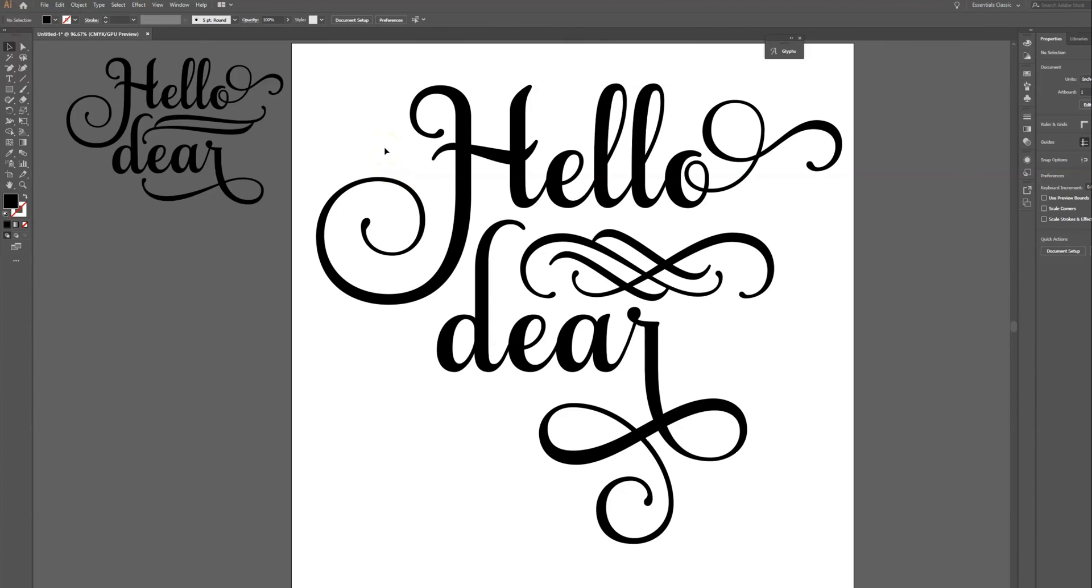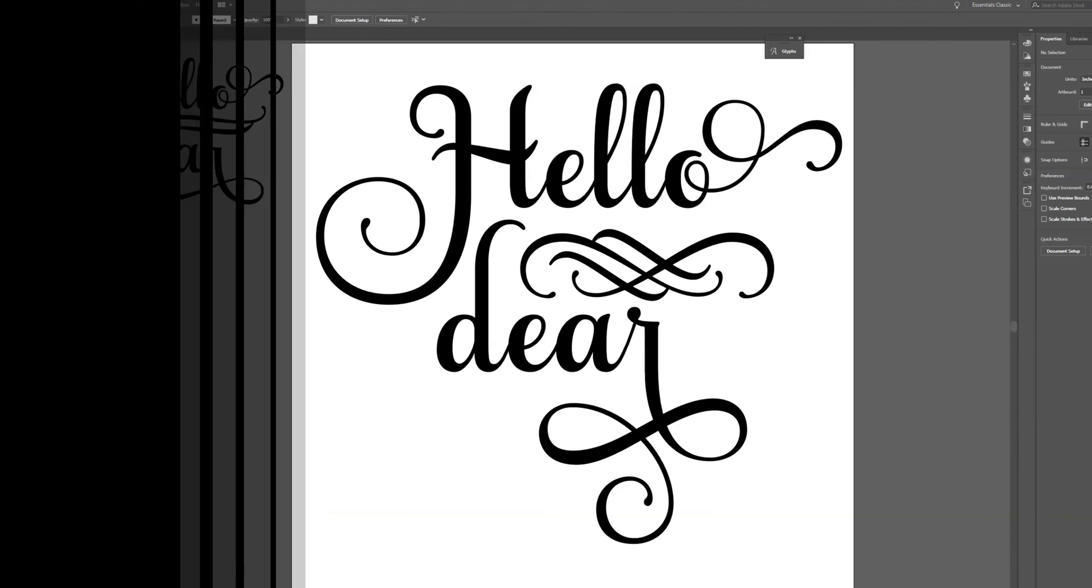That is how you are able to access the glyphs here in Adobe Illustrator, and I can't wait to see what types of beautiful designs you create using glyphs from your fonts. Let me know if you have any questions and I'll see you back next time. Bye.